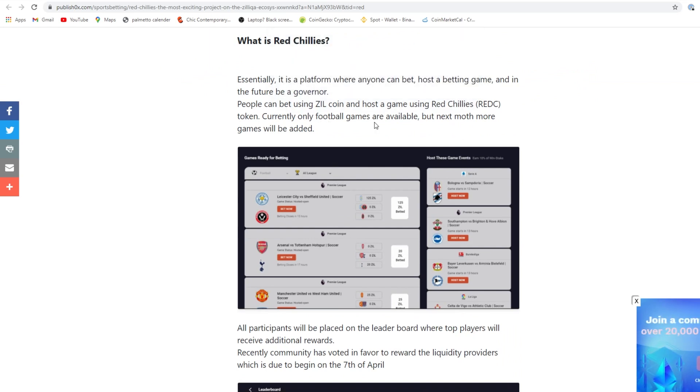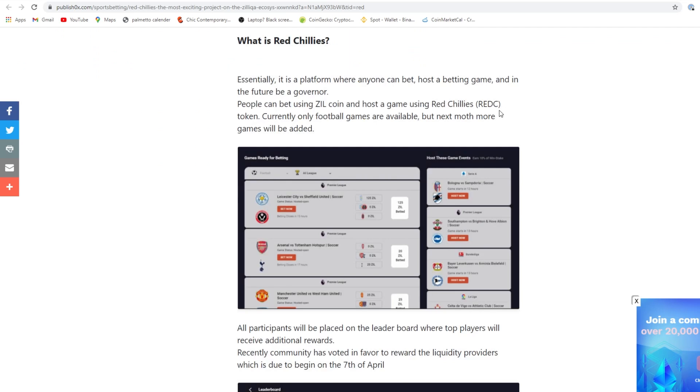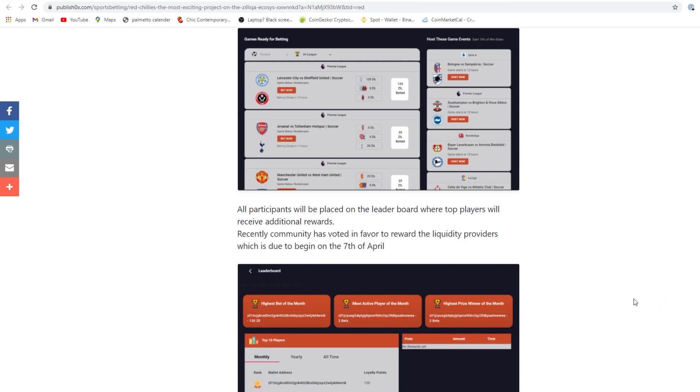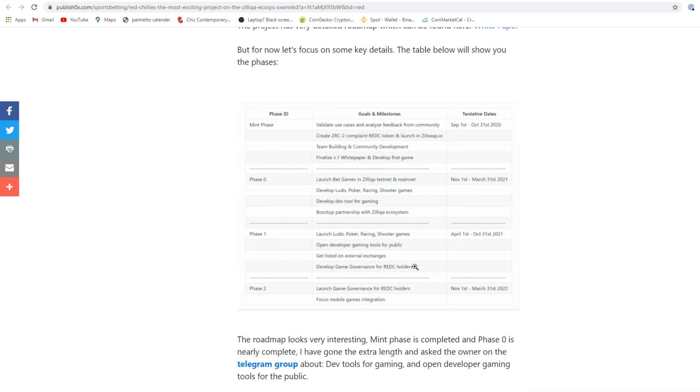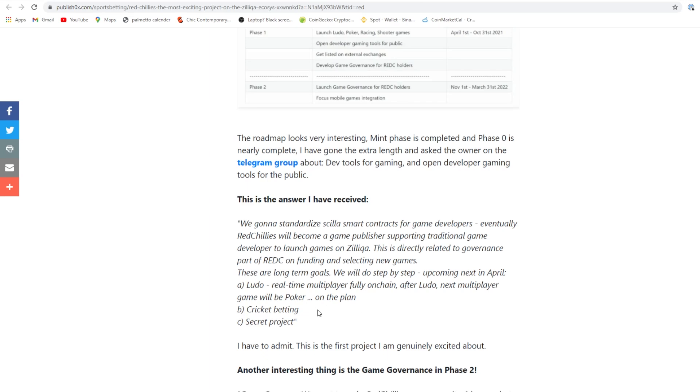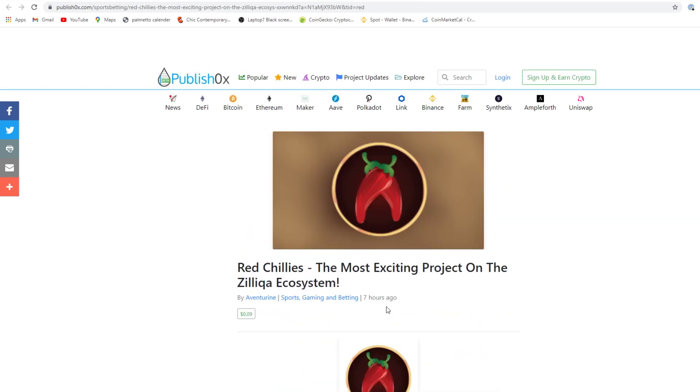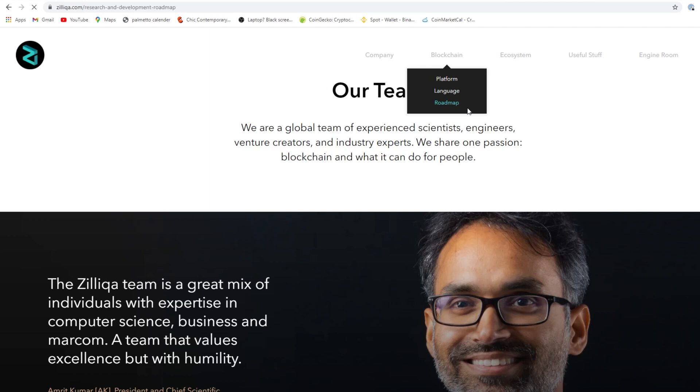Currently only football games are available, but next month more games will be added. People can bet using ZIL coin and host a game using Red Chilis token. All participants will be placed on the leaderboard where top players will receive additional rewards. Recently community voted in favor to reward the liquidity providers, which is due to begin on April 7th. Zilliqa is going to go up, definitely going up. You see that news right there? I want to check into Red Sea as well.